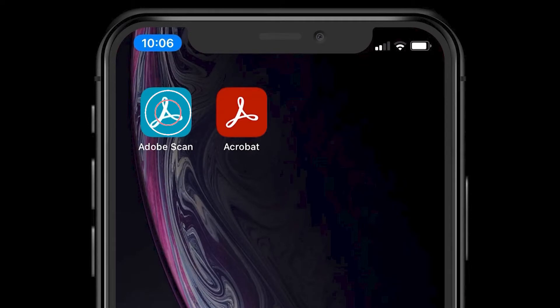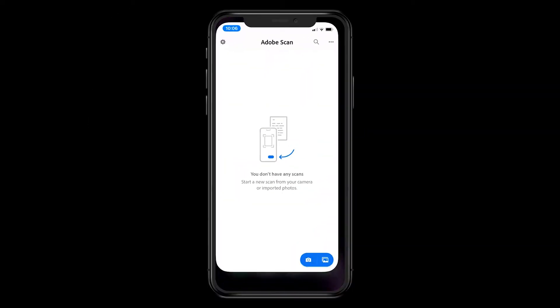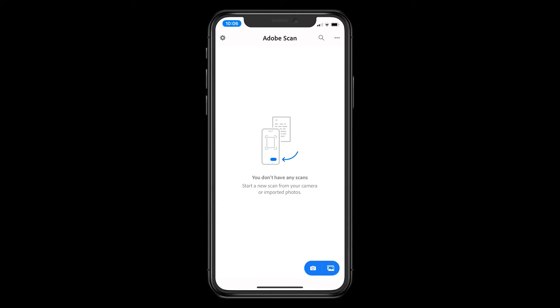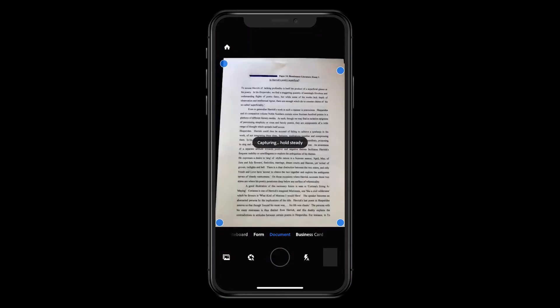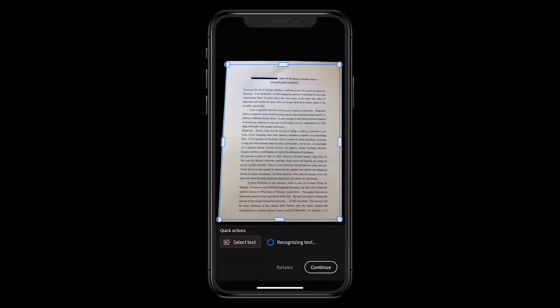In this instance, a student is scanning a printed essay to submit to Google Classroom. They lost the digital file, but luckily had a printout.